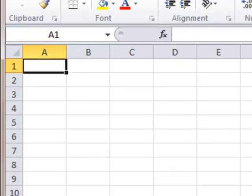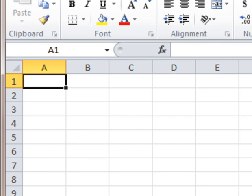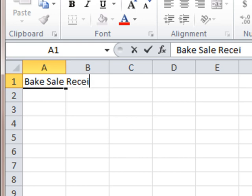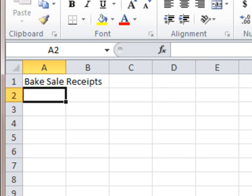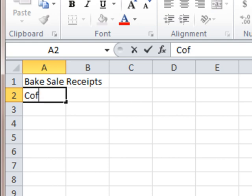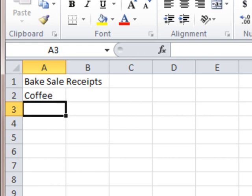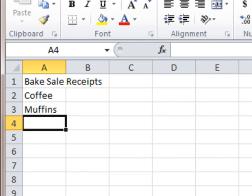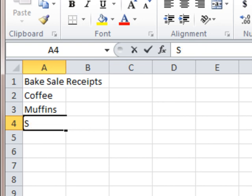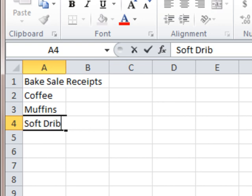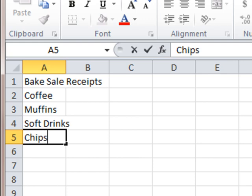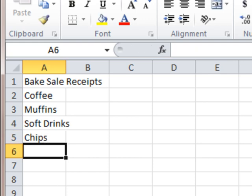So I'm going to put a title up here at the top, Big Sale Receipts. Okay, and then I'm going to list my four items that I sell, the first one being, of course, coffee. What's a big sale without coffee? Got to have some muffins. Got to have some soft drinks. And we're going to have some chips, potato chips. There we go.